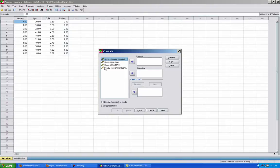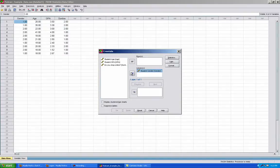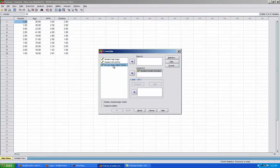From the variables list, I need to put one variable in the rows box and the other variable in the columns box. With our example, I'll click on Student Gender and move it to the columns box. And next, I'll click on the variable Do You Shop Online and move it over to the rows box.